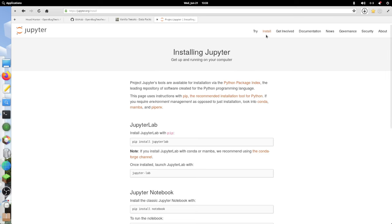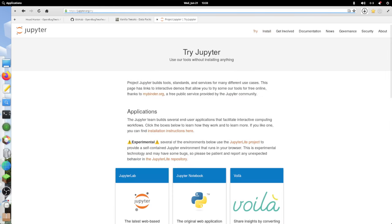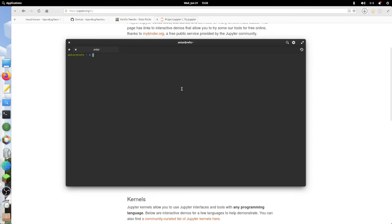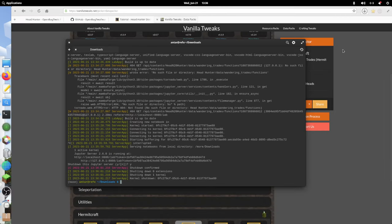There are installation instructions here. I think you can also run it in the cloud. But I already have Jupyter installed in a Conda environment. I can just get it running by calling the command Jupyter lab.